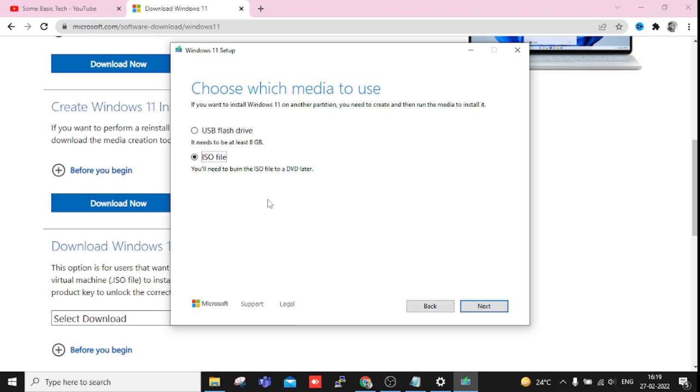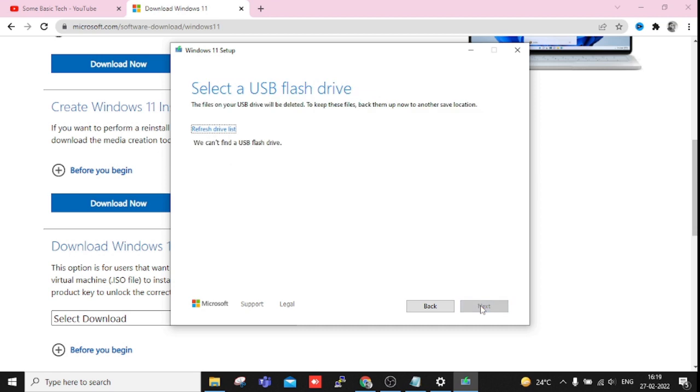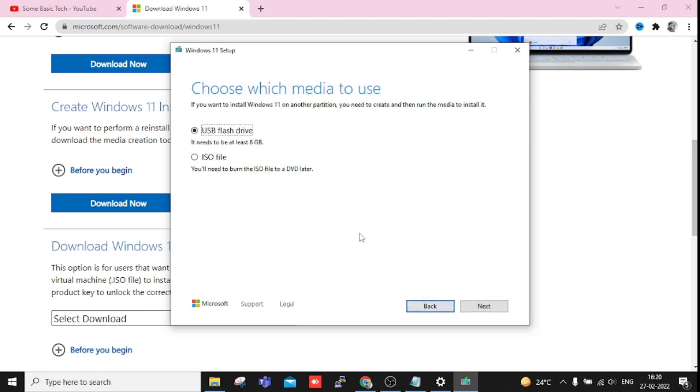And if you are going to use a USB flash drive, means you need a flash drive attached with the system. And then you can see we can't find a USB flash drive. It means you need to insert a pen drive which is around 8 GB, and then you can just click and this will show you up and process. Just a second, let me just insert my pen drive.